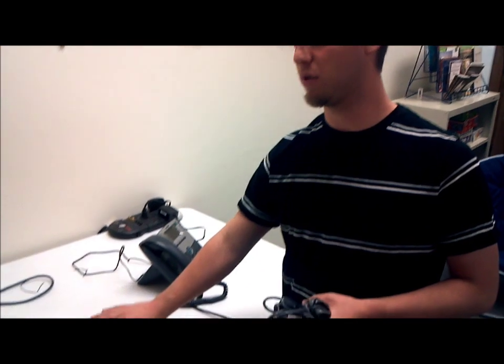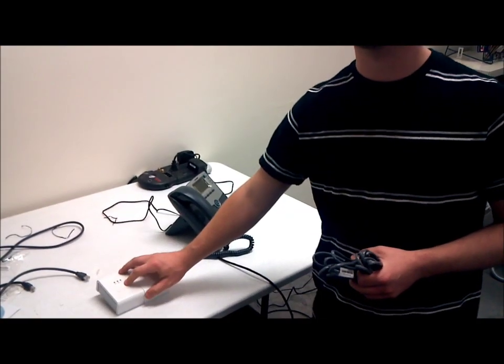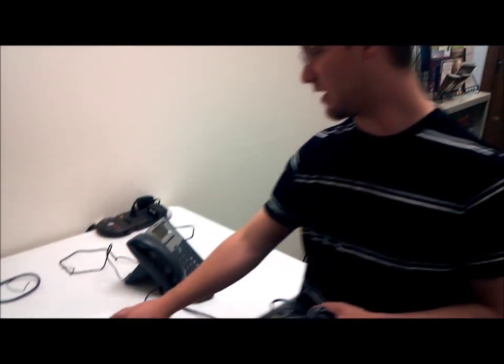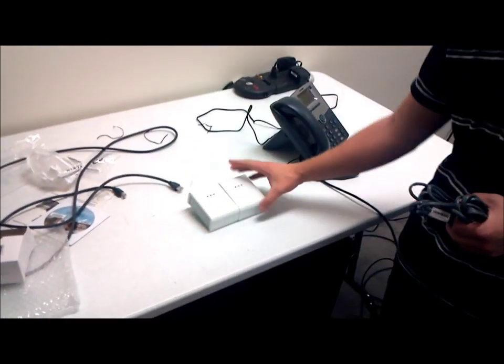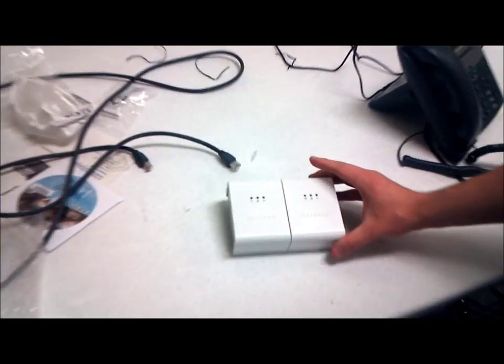Hello staff. This instructional video is going to be going over the optional parts that may have been in your box. These are Ethernet over power adapters by Netgear.